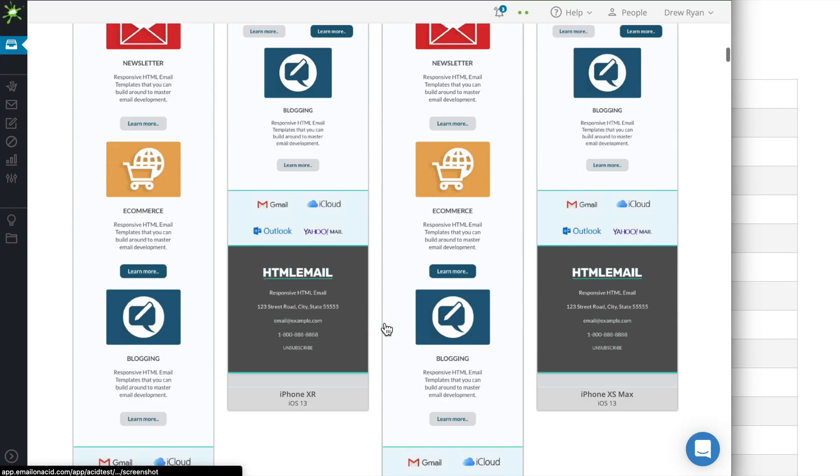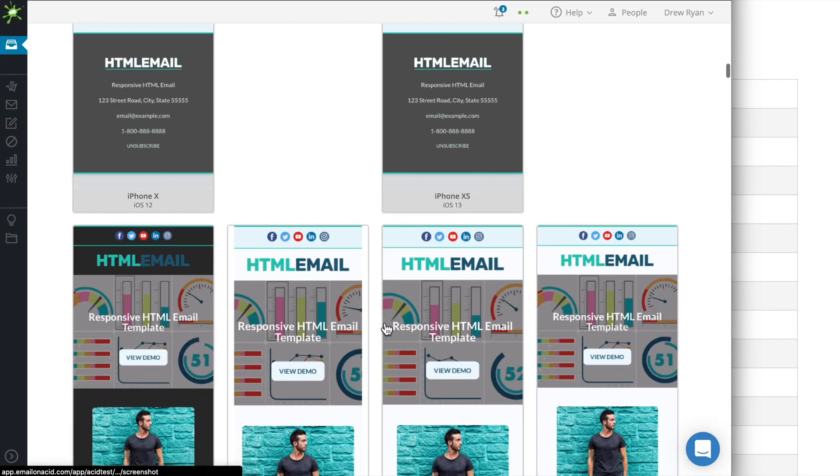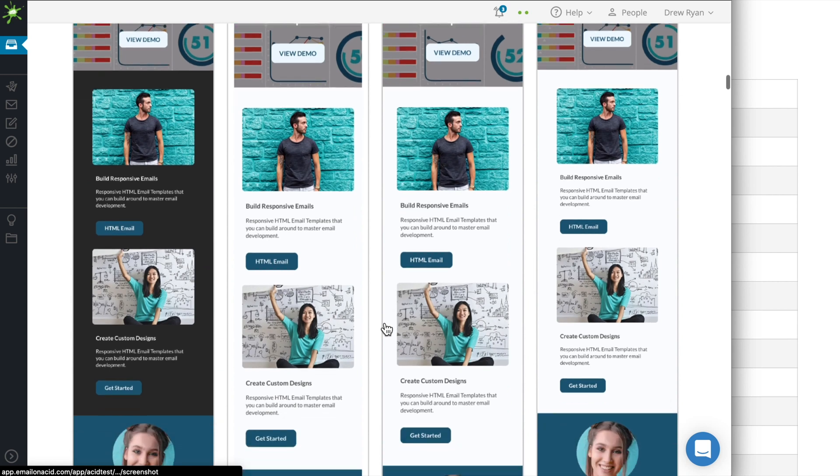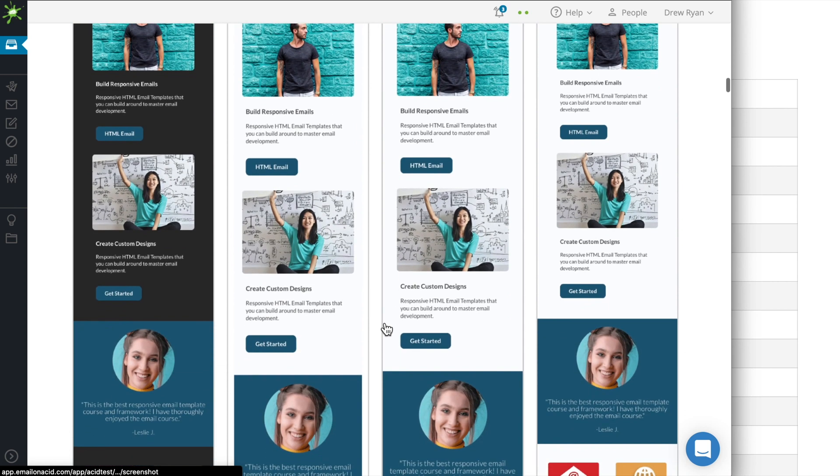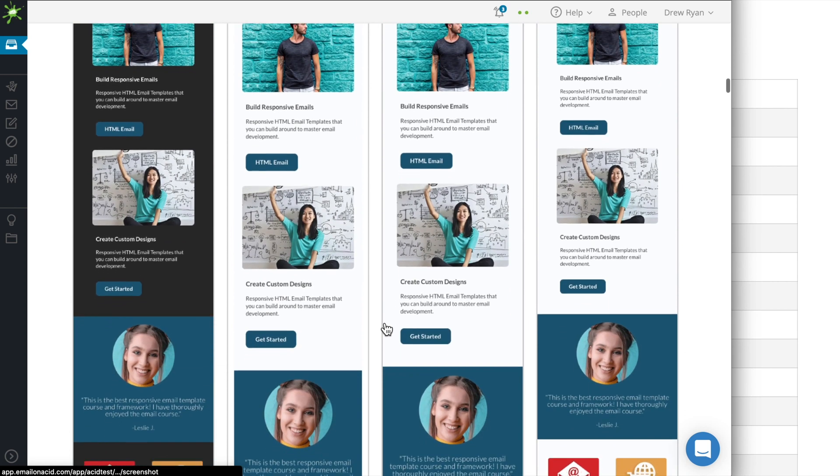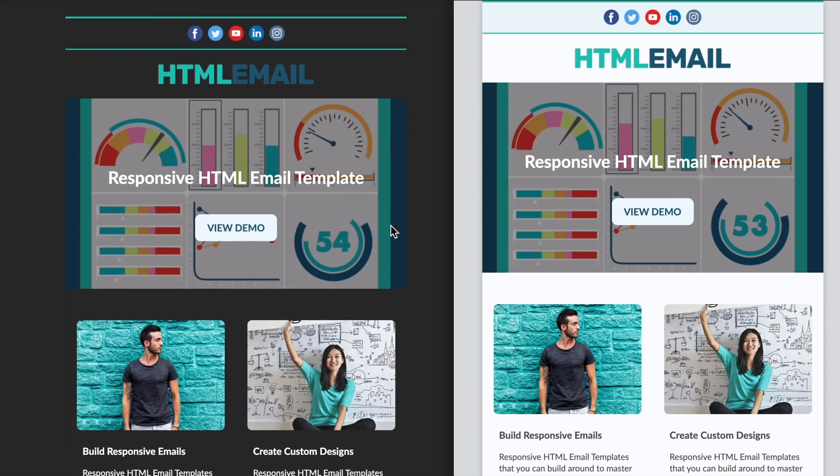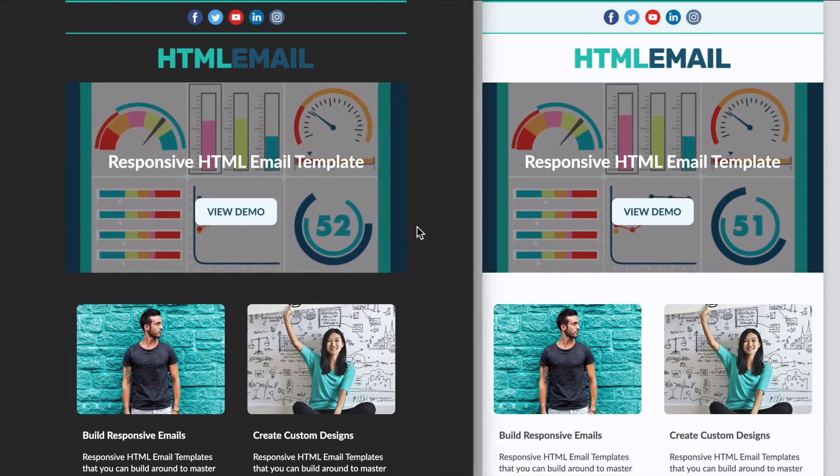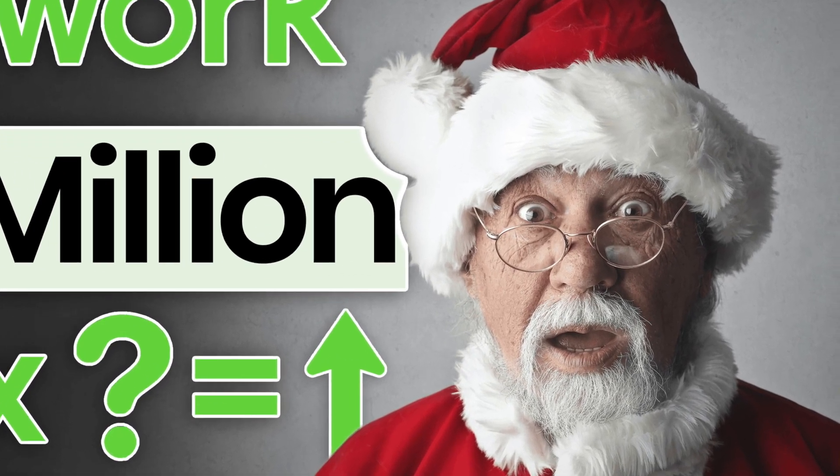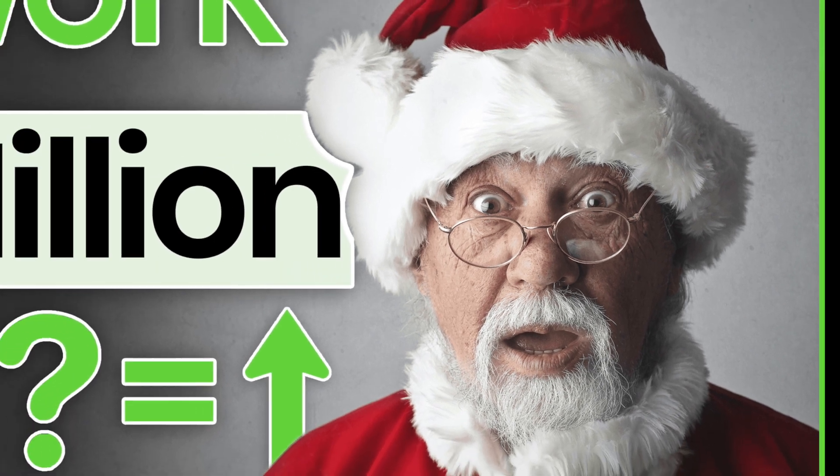If you'd like to learn more about responsive HTML email, be sure to check out more videos on the channel. Check out my free website in the video description as well as my HTML email mastery course. I want to thank you for watching and I'll see you in the next video.